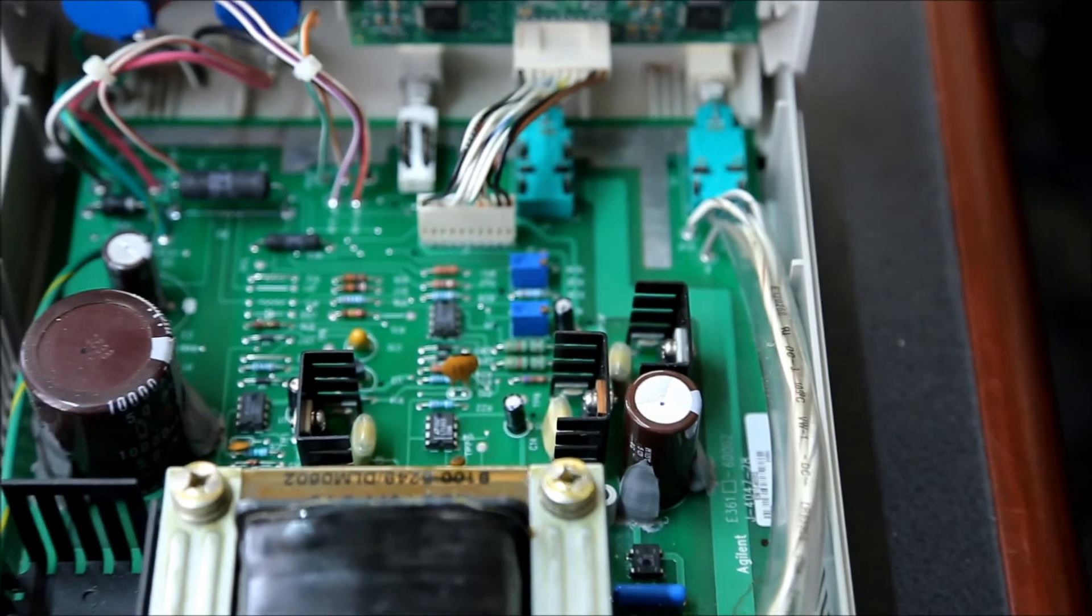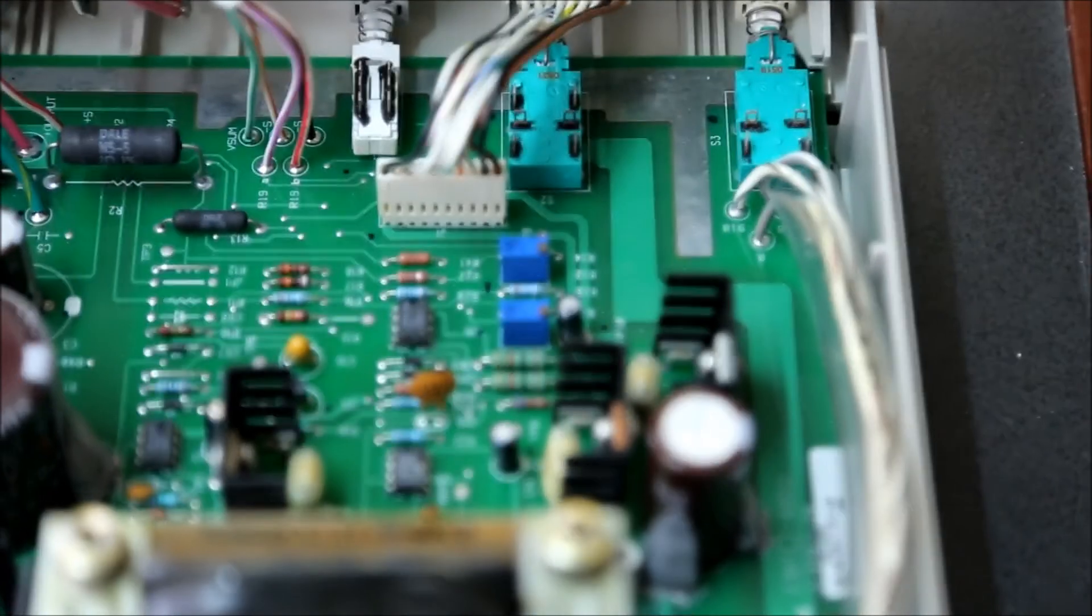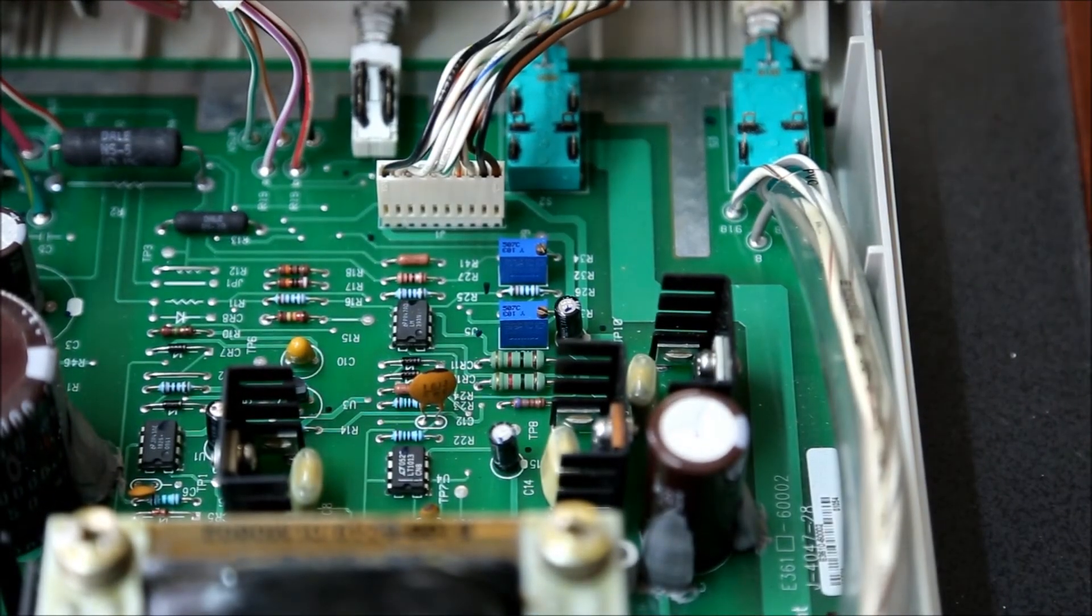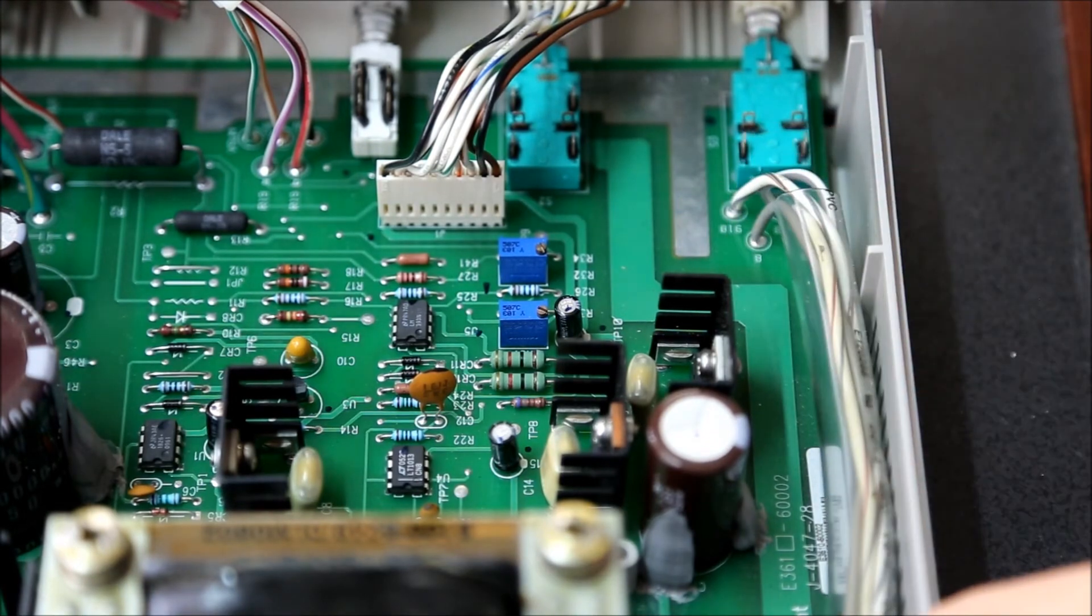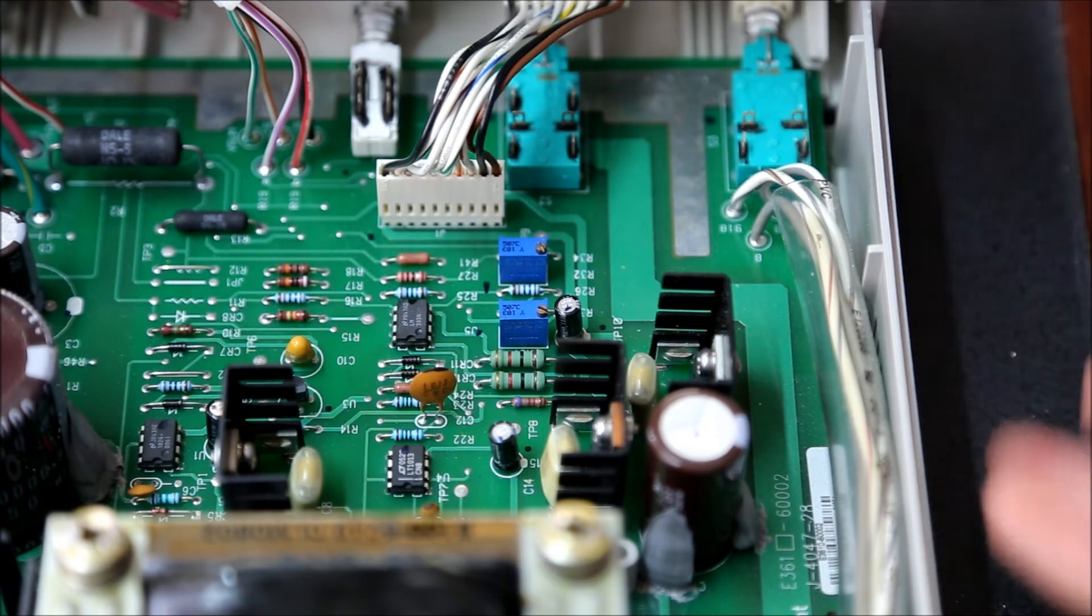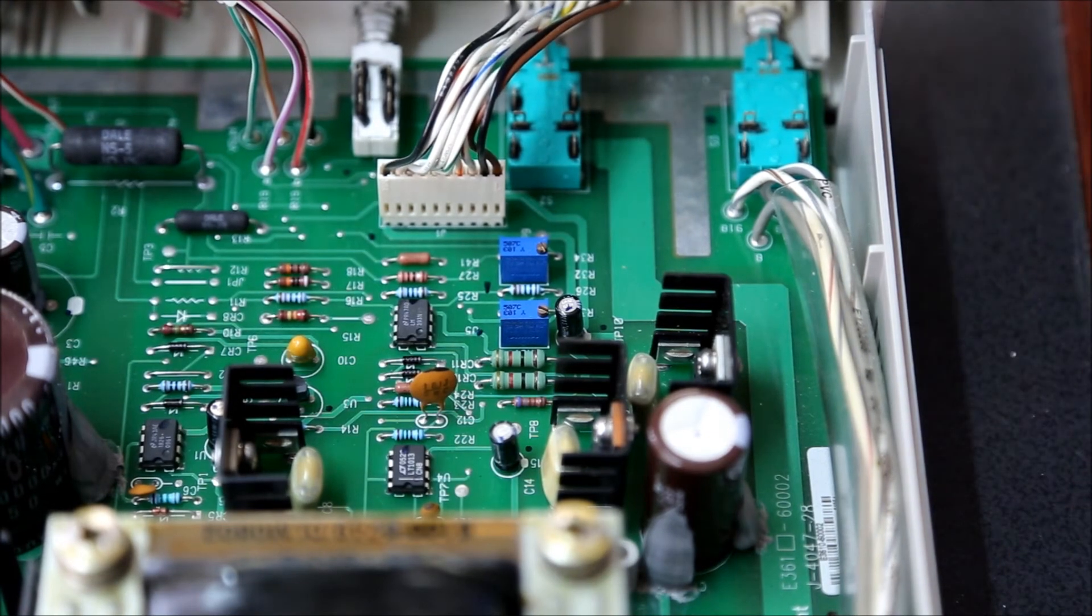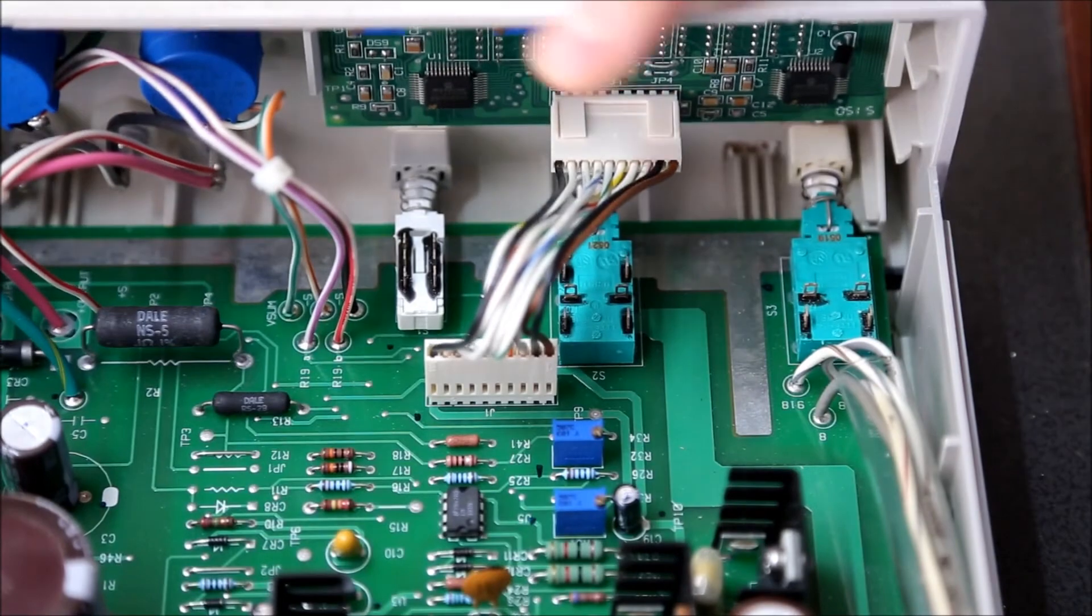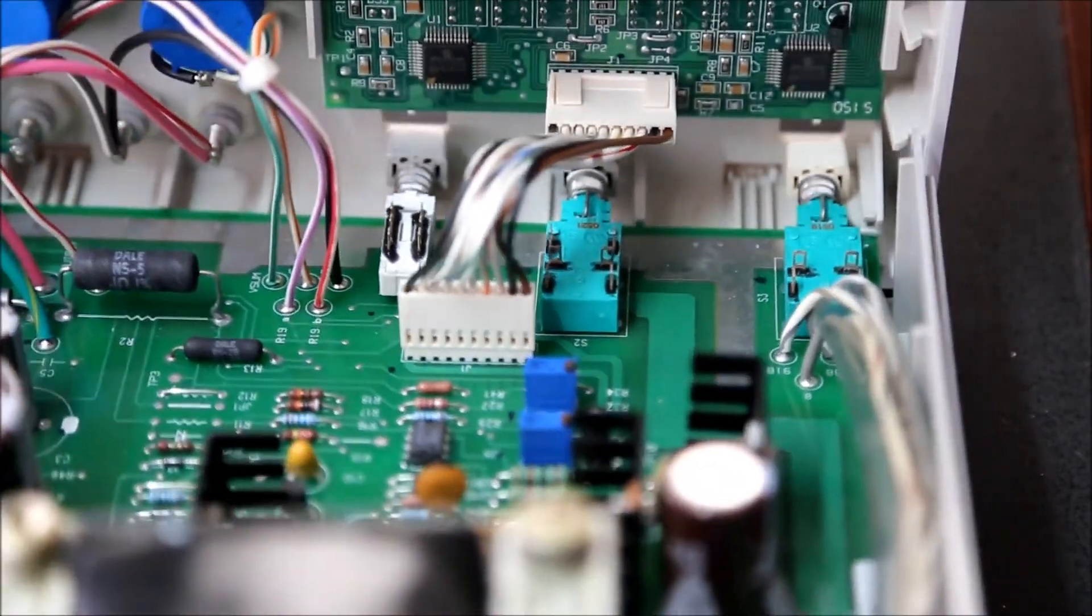Even inside for the calibration you get the nice 10-turn pots. These are the calibration pots. This is not really a microcontroller-based power supply, it's more an analog - it's a nice analog one.